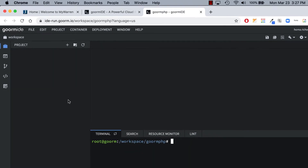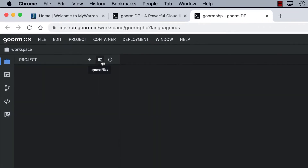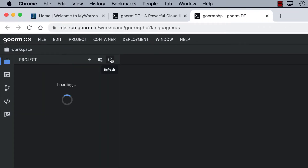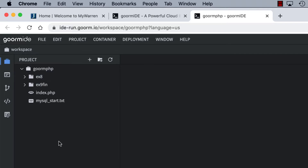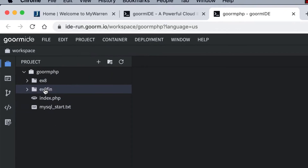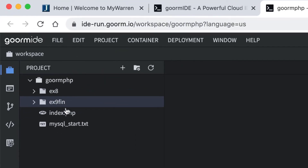Let me go over to my project here and refresh. If it's ever not showing, just hit refresh. So there's my EX8 folder — that was from last time. This is EX9 fin. You will not have that; I have a finished version just to show you as an example.